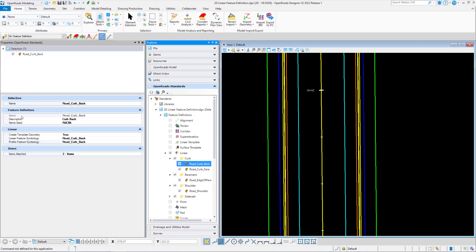The name is going to be the name of the feature definition. The description parameter will be a description of the feature definition. And the name seed is used for default naming. If there are multiple elements in the file, the name seed is incremented.